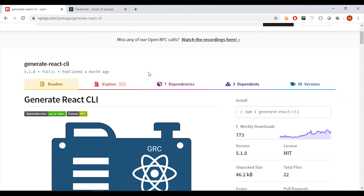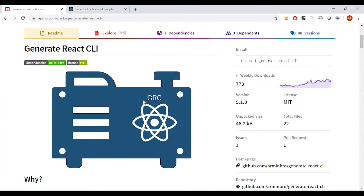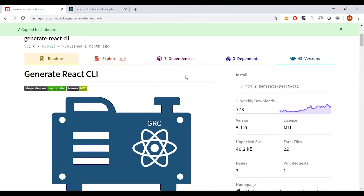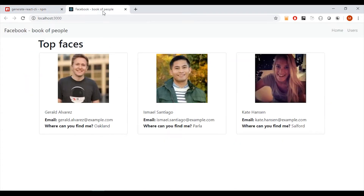Hello! In this short video I would like to tell you more about Generating React CLI. Thanks to this you can speed up your development and generate components. So let's go and install the library in our project. In this video I will use my project from previous tutorials, which can be found on my channel.